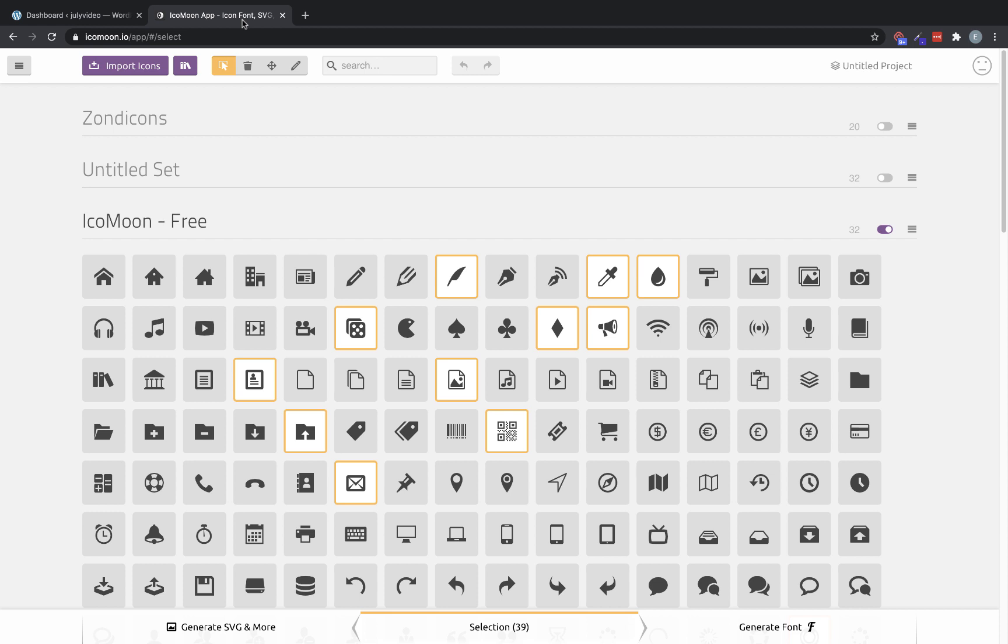Or you can purchase from icon sets that they have available to buy. Now I'm going to use the free Icomoon set here just to illustrate how to put these into Oxygen. I've selected a few icons, but maybe I want a few others. Let's grab this, and this, and this.